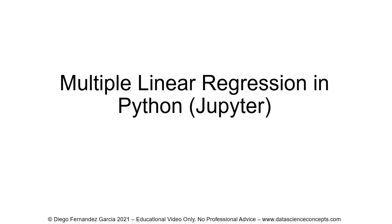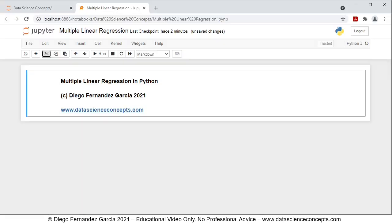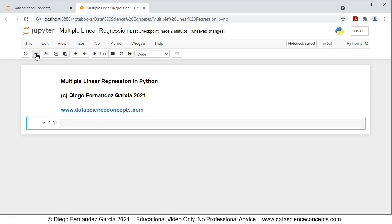Let's go into the web browser where the Jupyter Notebook is located. The first step is we need to add a new cell below. To do so, we click on this button of insert cell below. Then we continue with the first step, which is that we need to import the corresponding package. Therefore, we're going to comment this as step one, package.